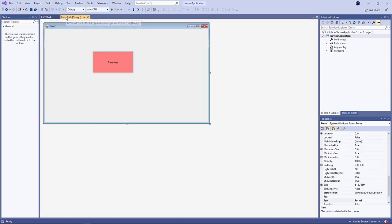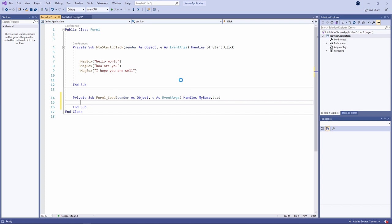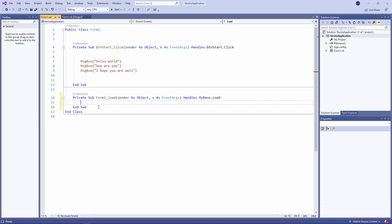A little word of warning, first of all. Sometimes you might accidentally double click on the background of the form itself. Watch what happens when I do this. I've got another procedure stub here called Form1_Load. Any code which I write in here will automatically run when I run up the application, which will cause the form to load. But I don't need this, so I'm going to get rid of it. I'm simply going to delete this procedure stub.